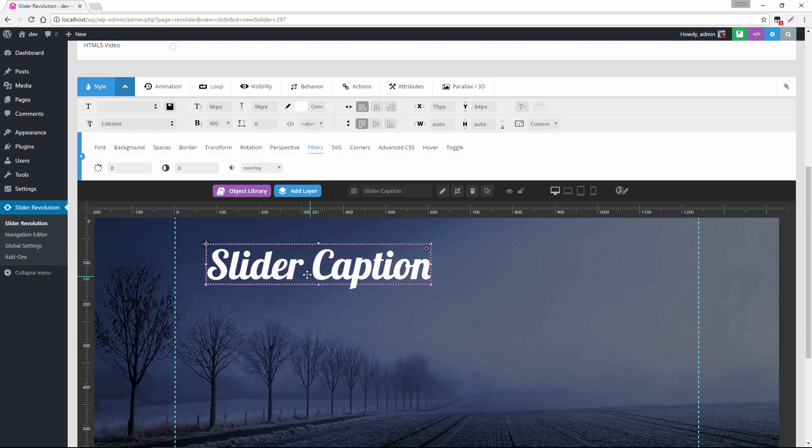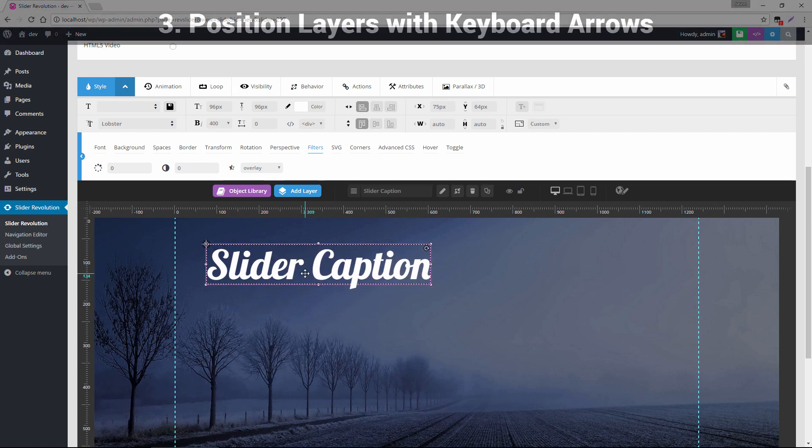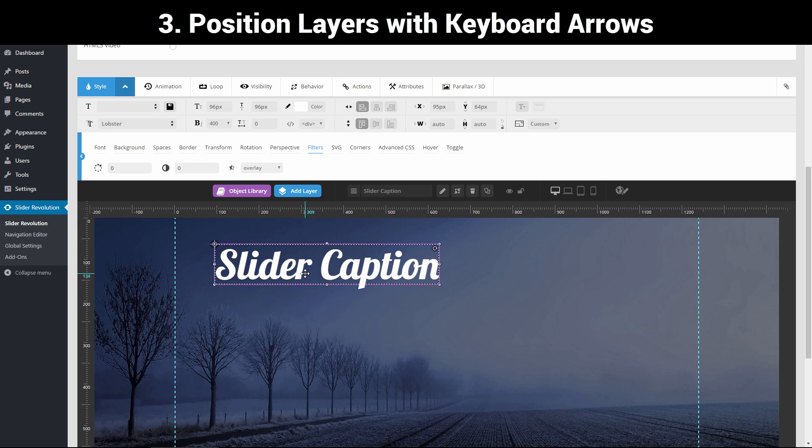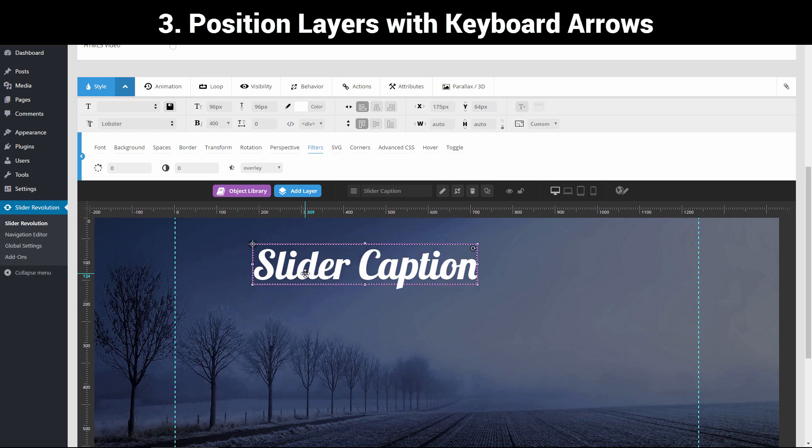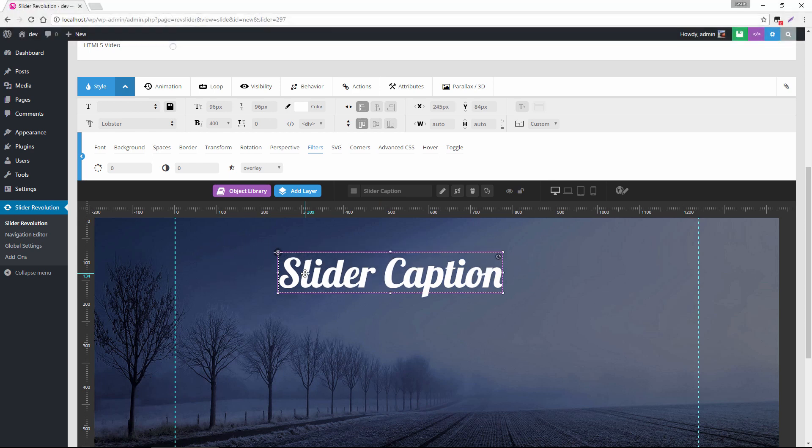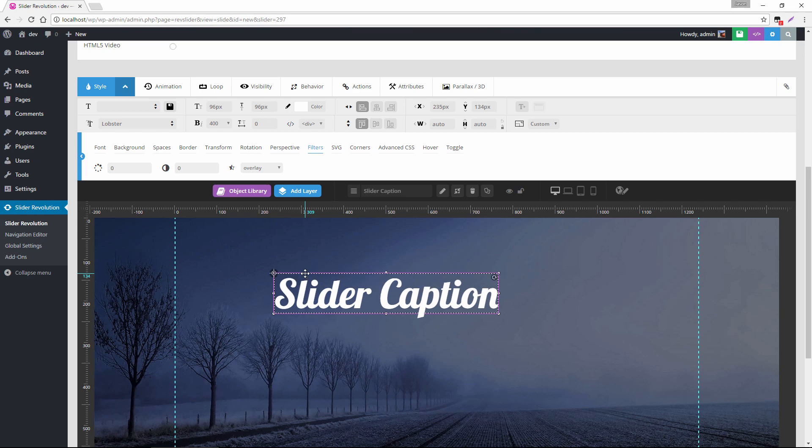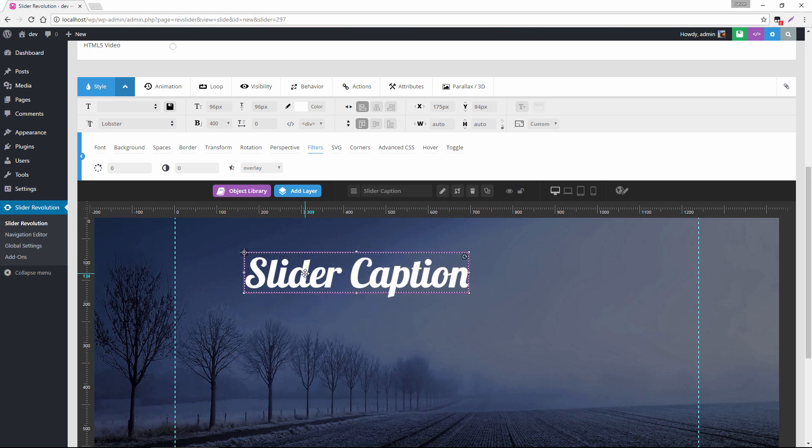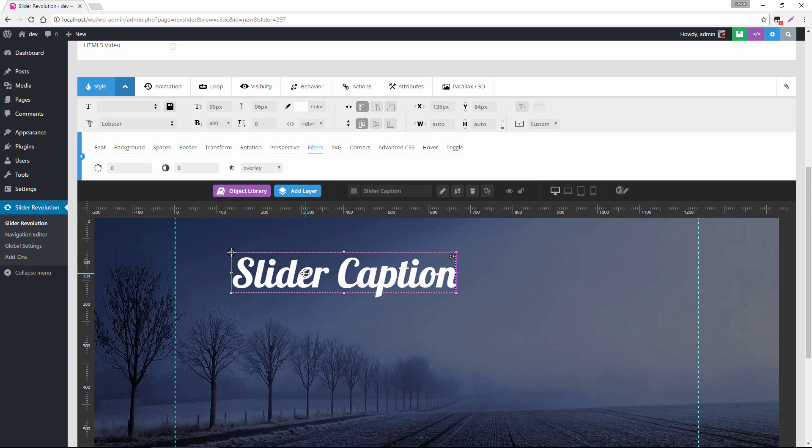But if you click shift and then one of the arrows, you can also move the layer five pixels at a time up, down, left and right. And if you just use the arrows without the shift key, it'll move one pixel.